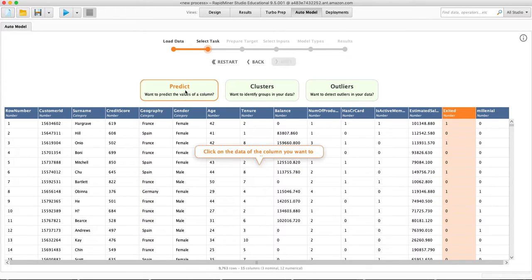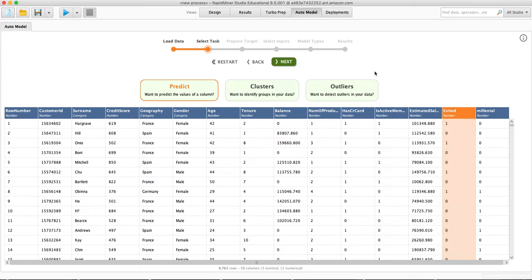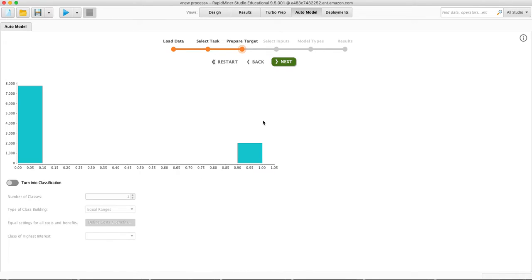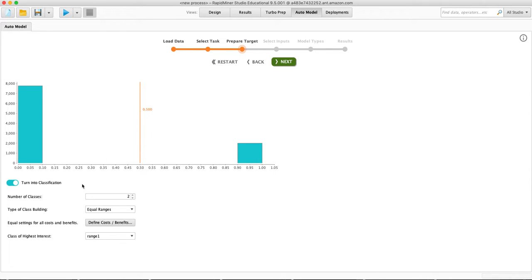So we said predict, it asks what column, we said 'exited'. This is telling us the spread here — we want to turn this into a classification. There are in fact two classes in this: you either did not leave or you did leave, zero or one.